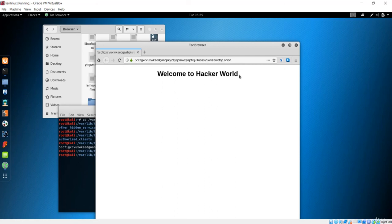That wraps up this lecture. We saw how to create a Tor hidden service network, host a website locally with Apache, and have our webpage rendered on the onion router. See you in the next one.